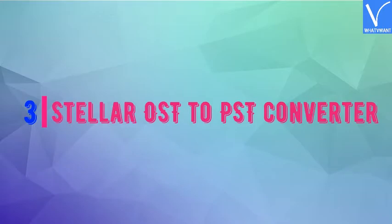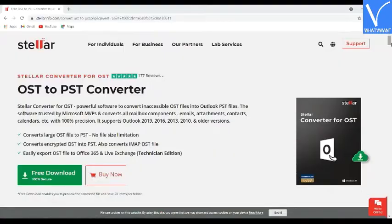Number 3: Stellar OST to PST Converter. Stellar OST to PST Converter is powerful software recommended by MVPs and administrators. This application easily converts inaccessible OST files to PST. The tool can perform batch conversion of multiple OST files into PSTs through a single process. This tool provides free OST to PST conversion for 20 emails per folder. It supports Outlook 2019, 2016, 2013, 2010, and older versions.